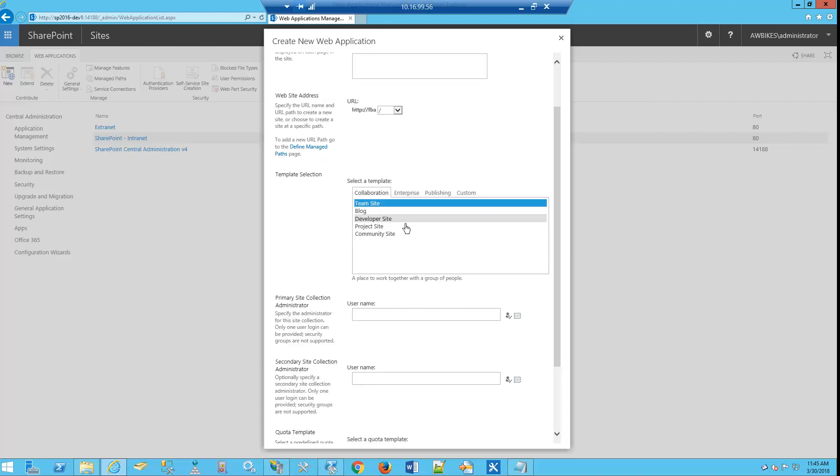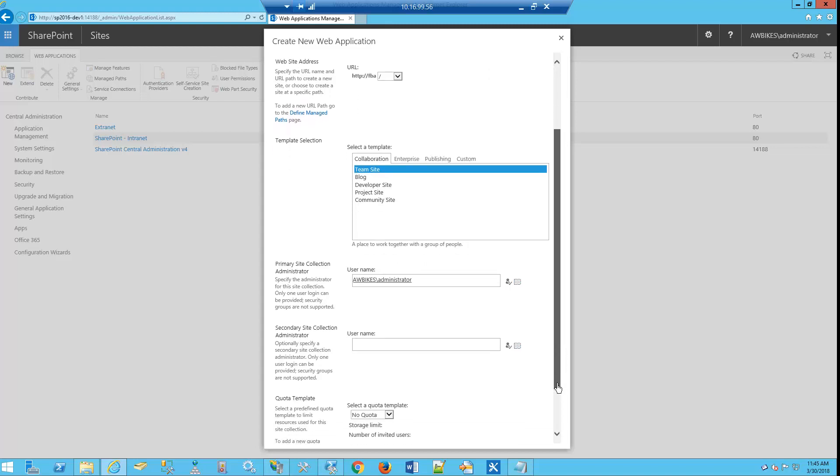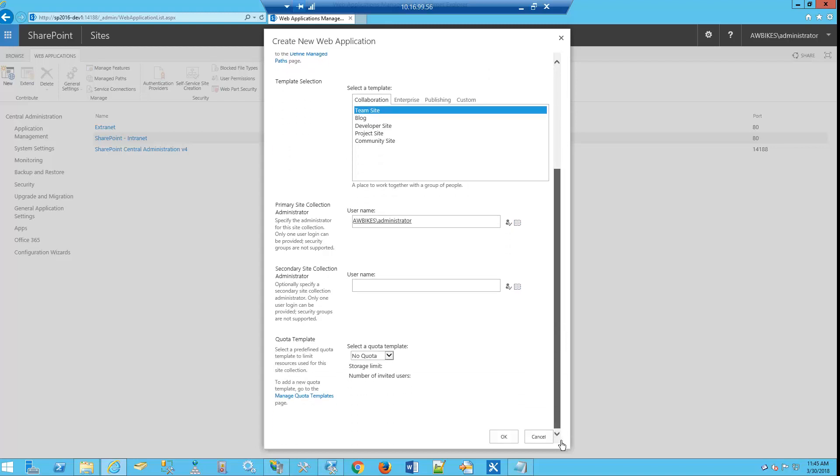We're going to leave it at FBA. This will be our root site. As we scroll down, we'll just leave this as a team site. And then let's set up the administrator. We'll set up a primary. We'll scroll down. We don't need to use a template, so we'll click OK.